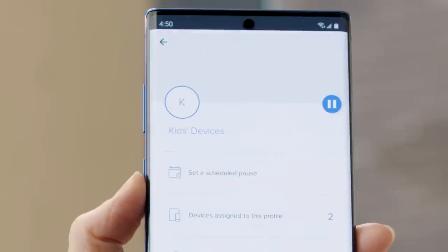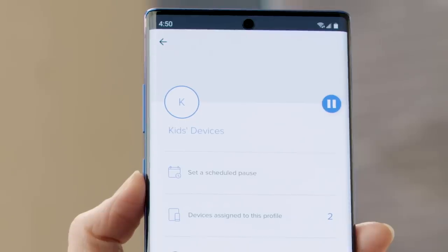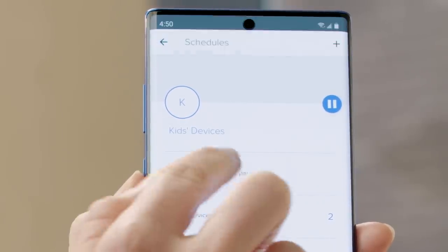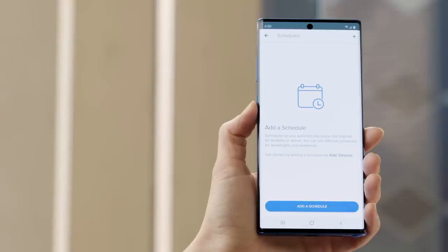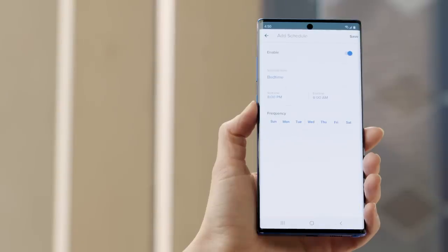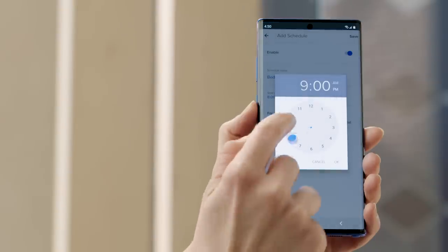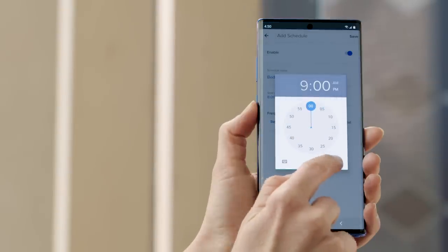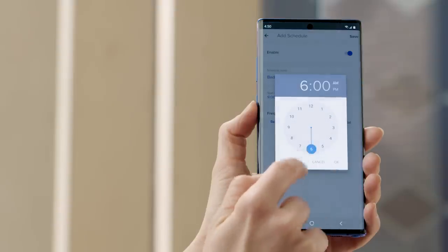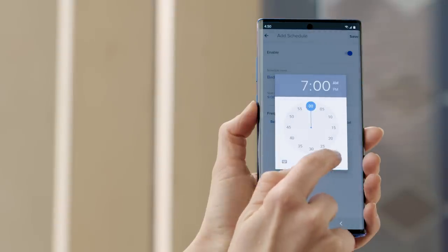Now we'll flex our parental control muscles and set a limit on the time of day the kids devices can access Wi-Fi. To do that select set a scheduled pause, then tap add a schedule. So for example if the kids' bedtime is 9 and you don't want them online after that, you'll choose 9 p.m. for the pause to start. And maybe you'll choose 7 a.m. the next morning for it to end.